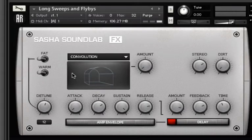In this video we're going to take a look at the effects banks that come with the Soundlab. There are over 400 effects to choose from, so you're pretty well covered whatever you're looking for.